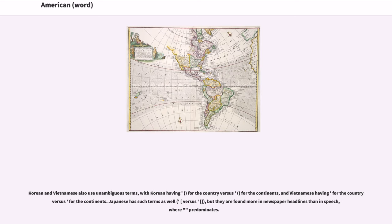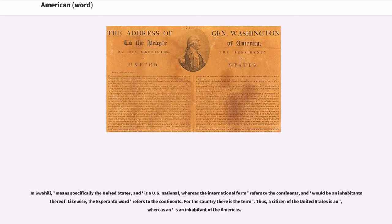Korean and Vietnamese also use unambiguous terms, with Korean having one word for the country versus another for the continents, and Vietnamese having similar distinctions. Japanese has such terms as well, but they are found more in newspaper headlines than in speech, where one predominant term is used. In Swahili, one term means specifically the United States and its national, whereas the international form refers to the continents and would describe an inhabitant thereof. Likewise, the Esperanto word refers to the continents.